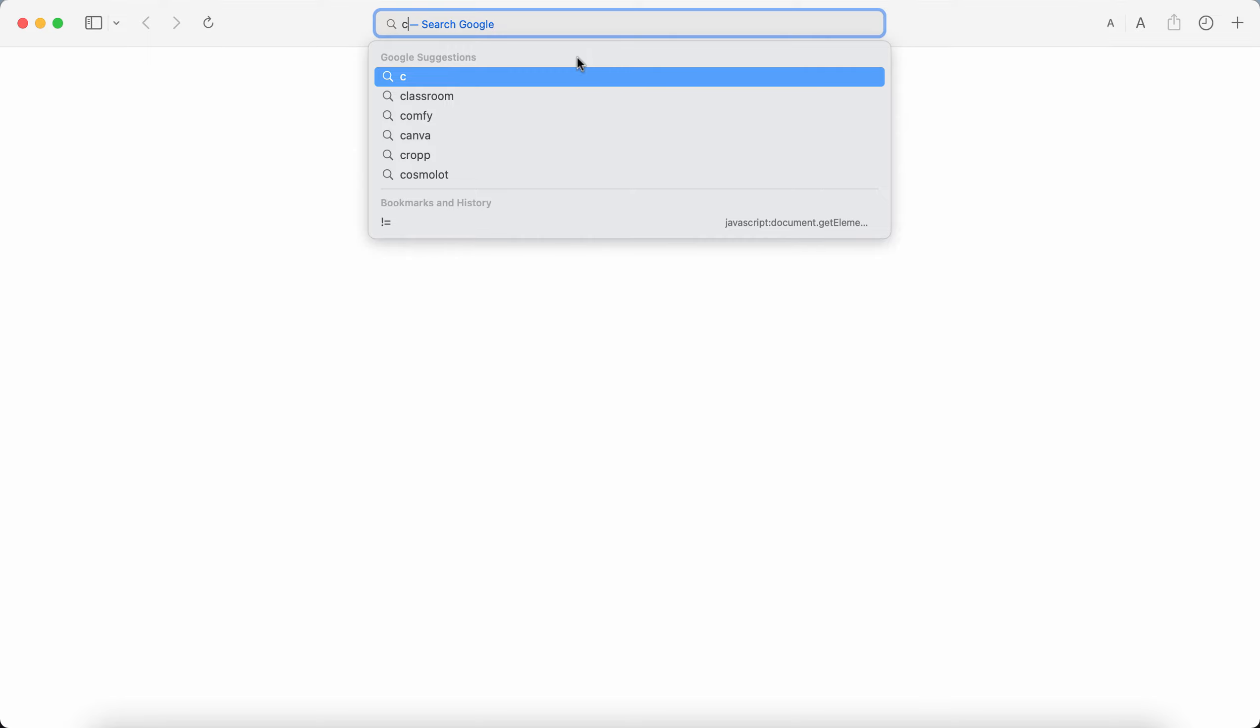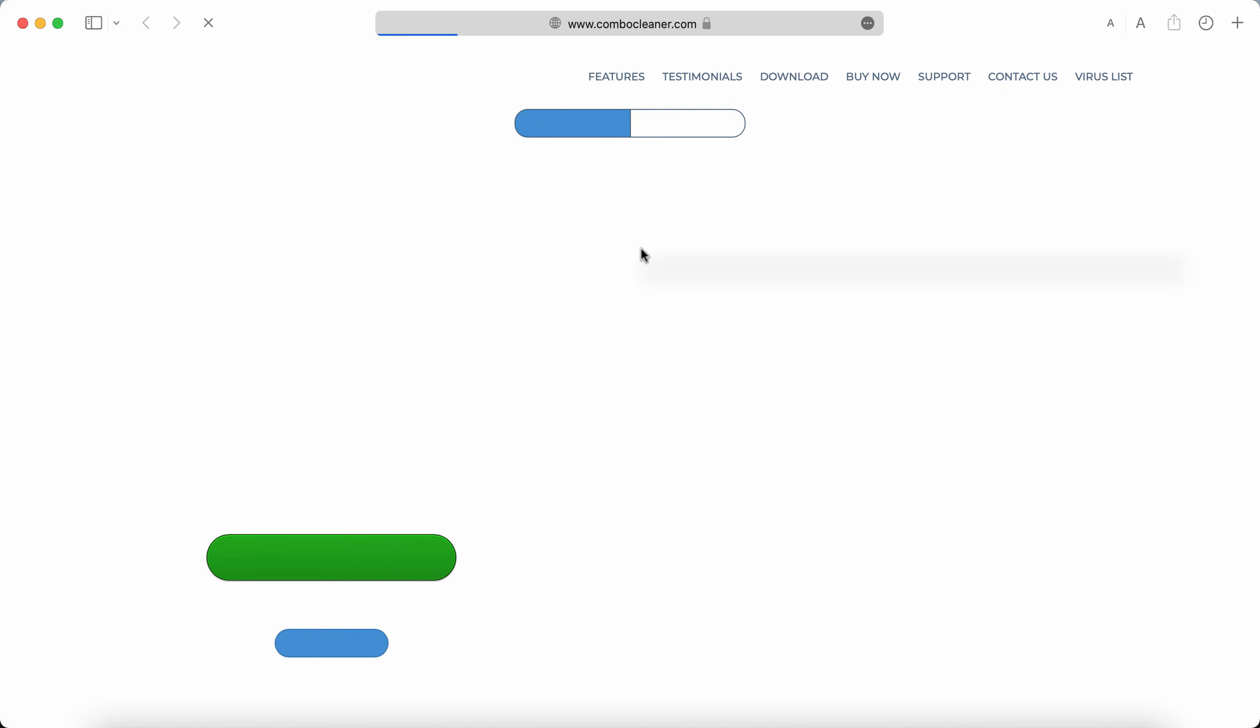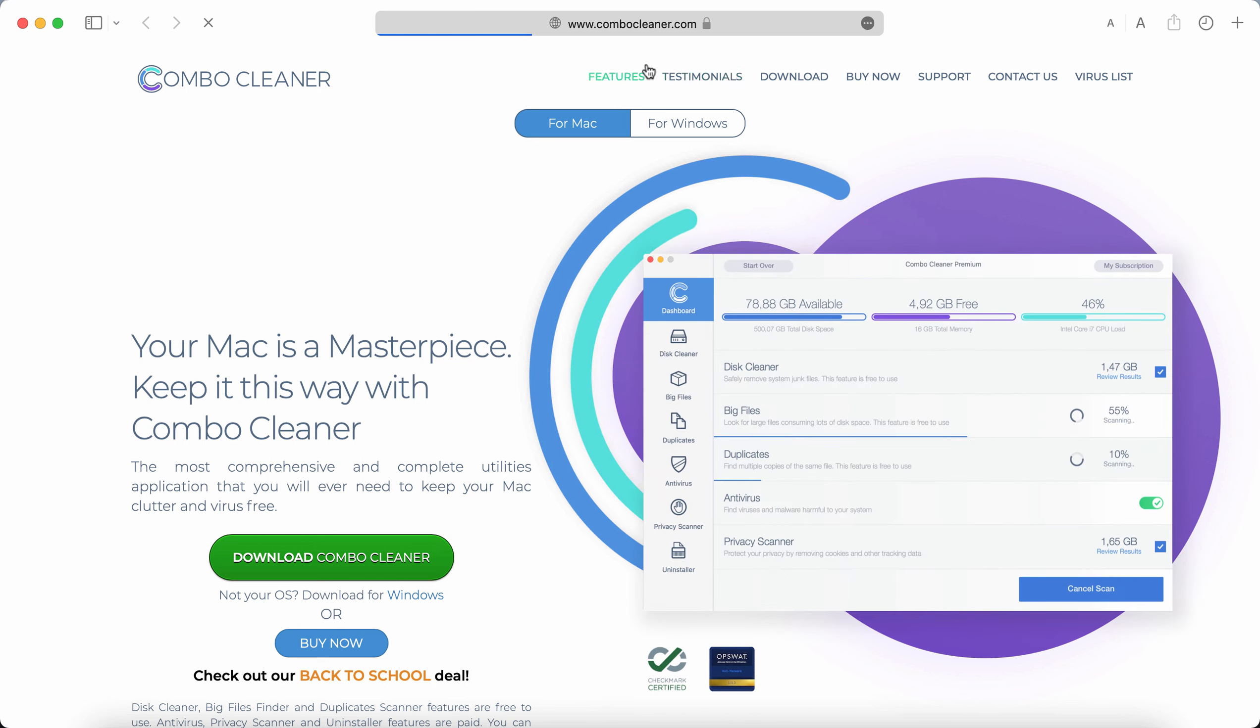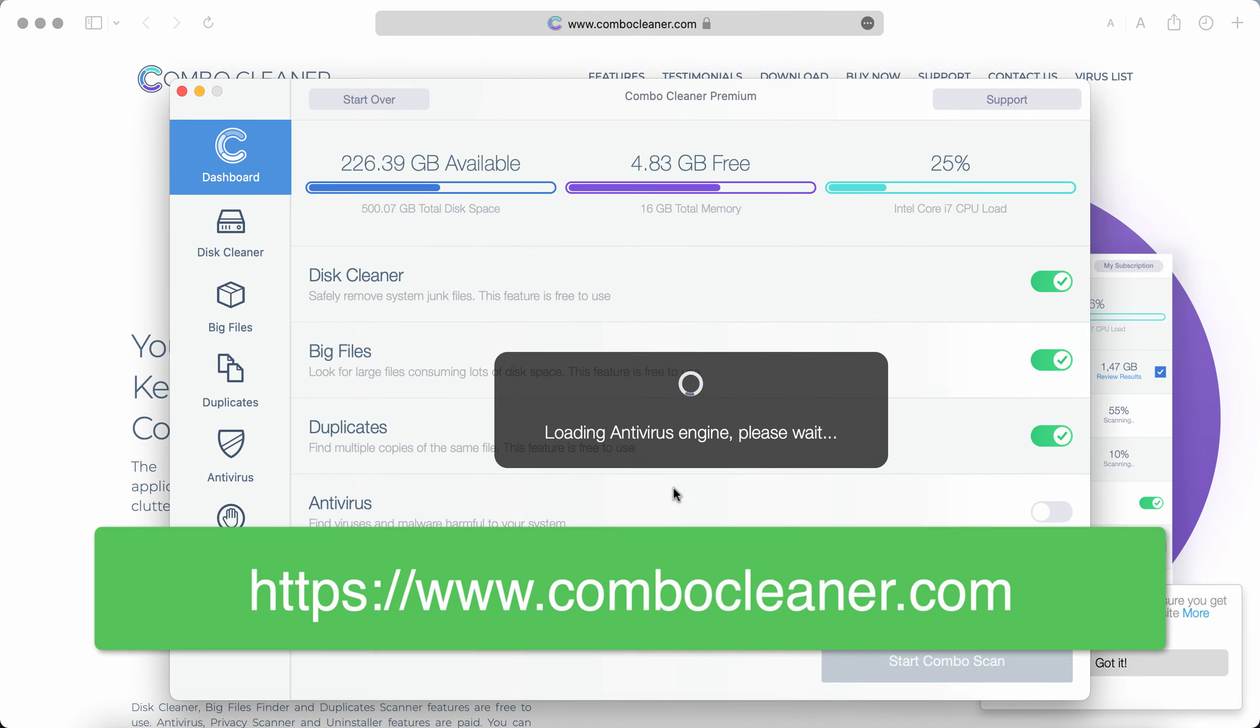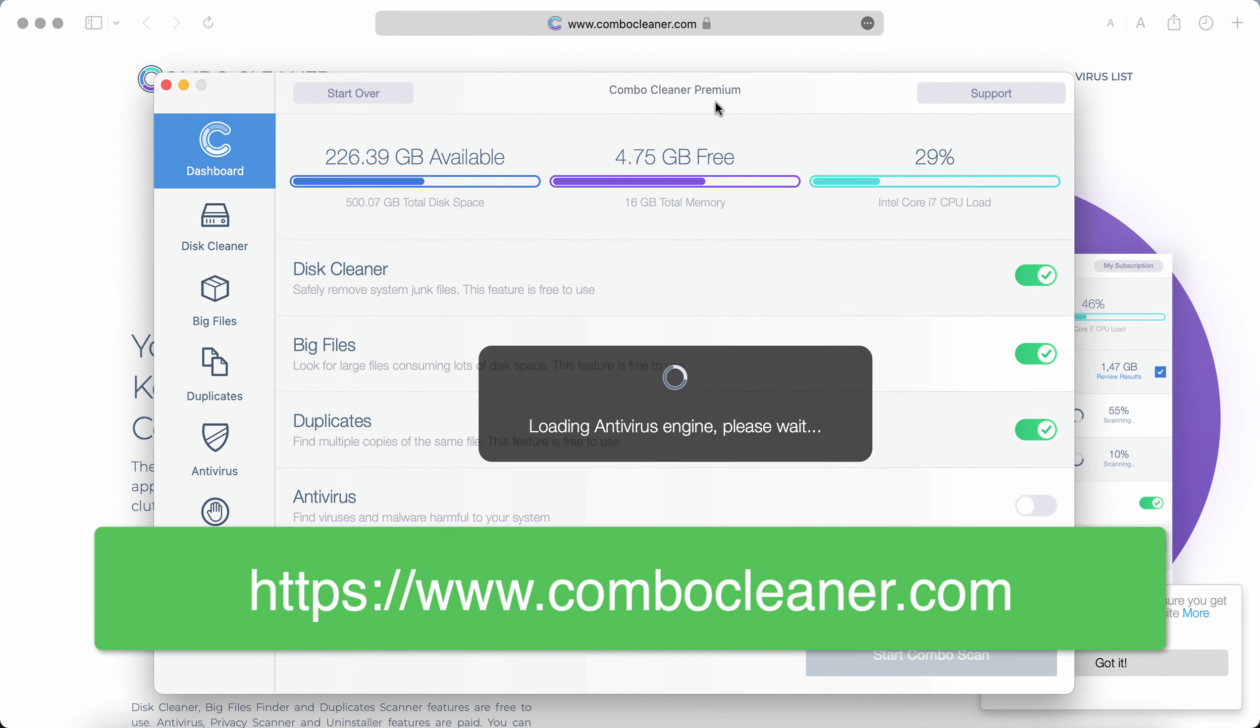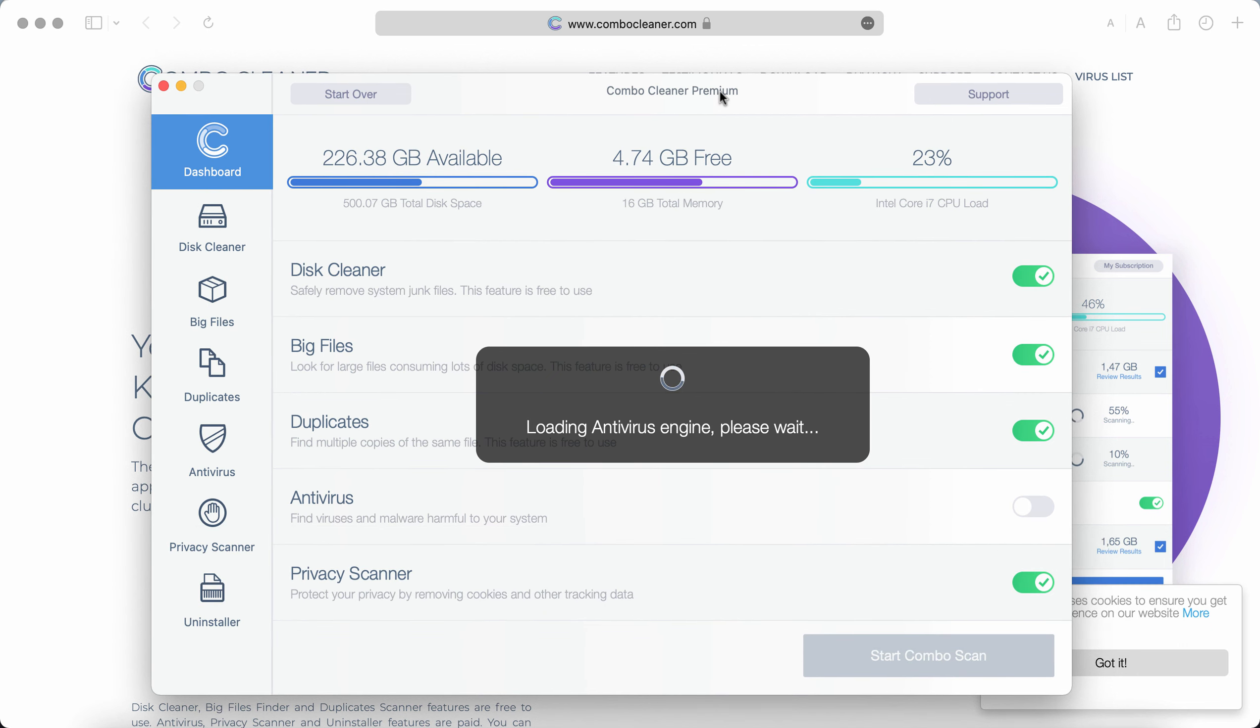I would also recommend that you scan your system additionally with the help of ComboCleaner antivirus which you may obtain on this official page ComboCleaner.com. Use this green download button, install the application and then begin researching and investigating your system.